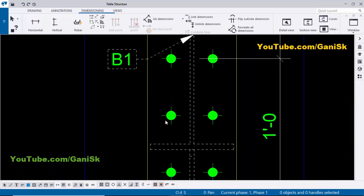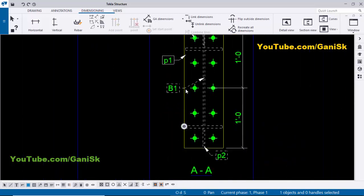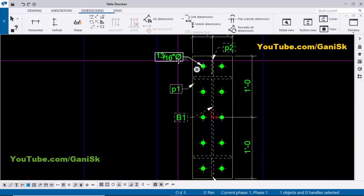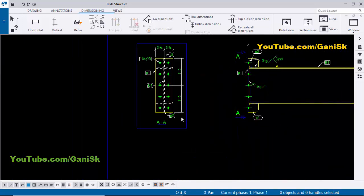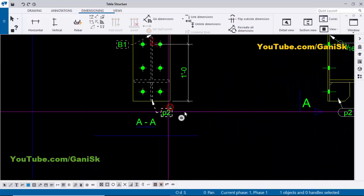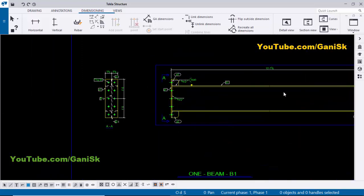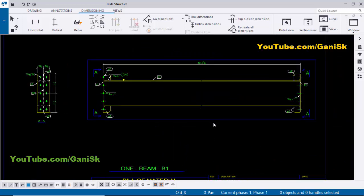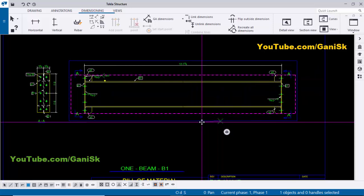If you want to give the hole size, select this hole, right-click, add mark, and apply. You can see the hole size is now shown at this location.